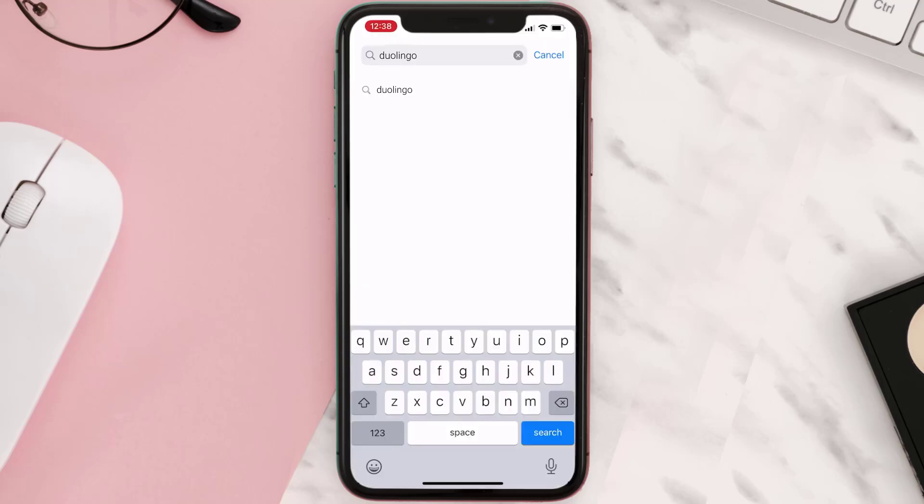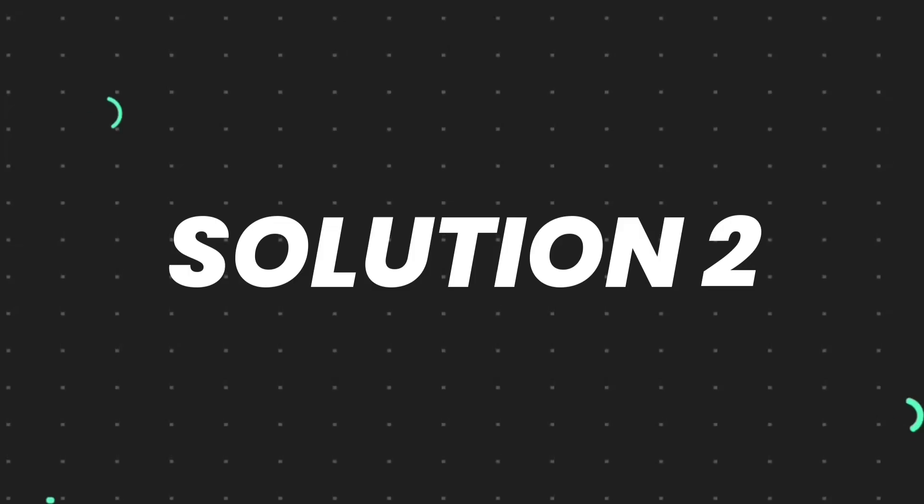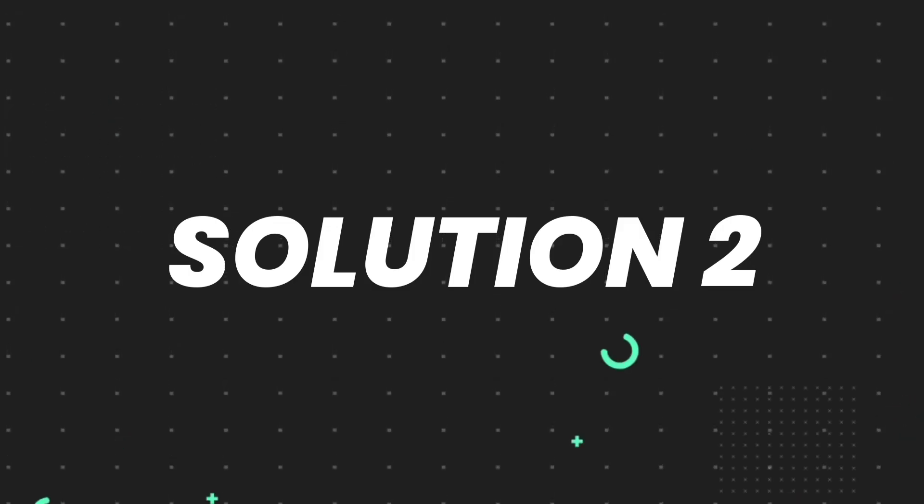Then search for the app and if you see this update button right next to the app name, simply tap on it to make sure you're running the latest version of the app. But if you still encounter this issue,